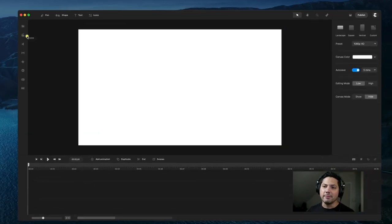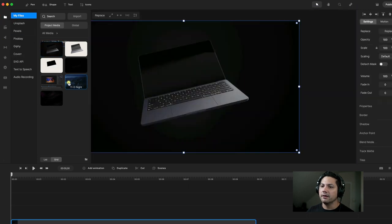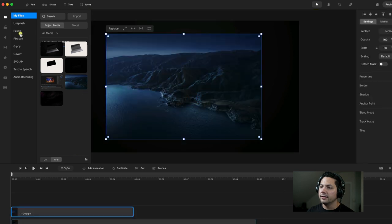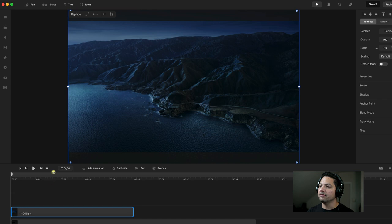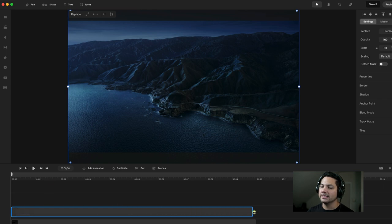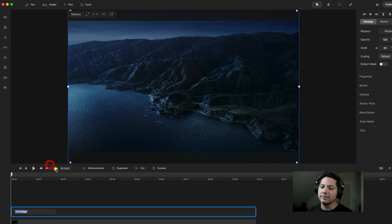Our first step is to drag in some assets. Let's go to our media and drag in the laptop first. Then we're going to drag in our background, which would be our wallpaper, and we're going to maximize this to the size of our canvas. Then let's drag this to the length of our sequence, about 10 seconds or so, and let's rename this.